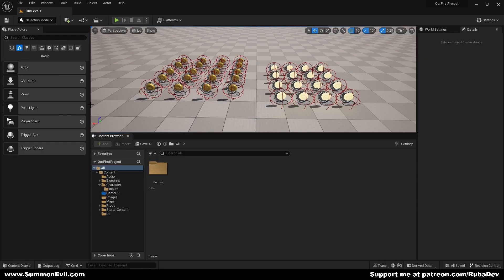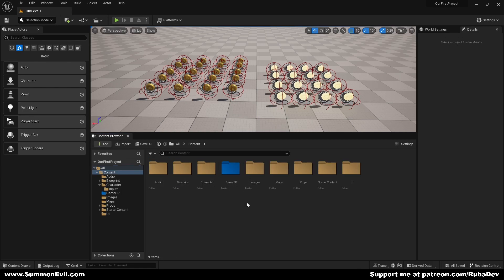Hello everyone, welcome to the sixth episode of this course. Today, we're going to be creating an interaction system. In the last episode, we created coin pickups, but now we want to use those coins. In order to use those coins, we have to be able to interact with the things that are going to require coins — for example, doors to open. So, let's create our interaction system.